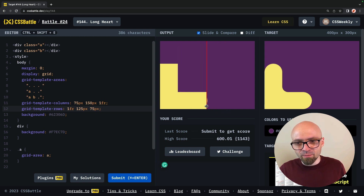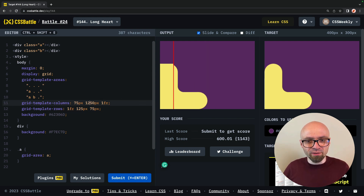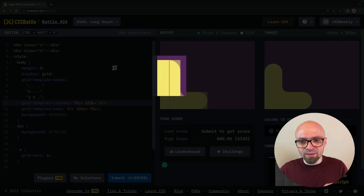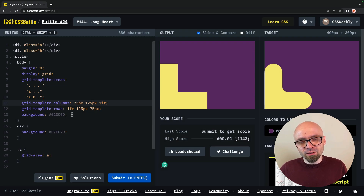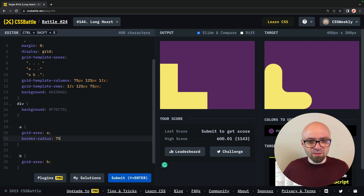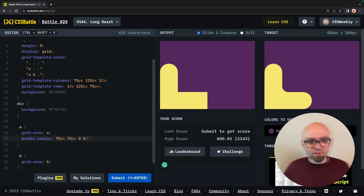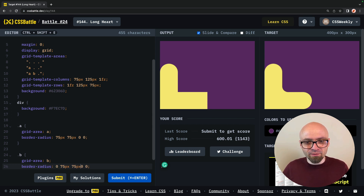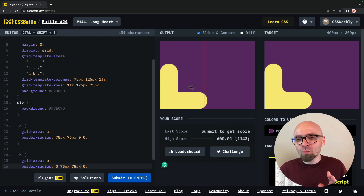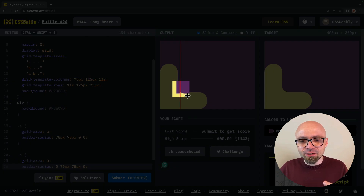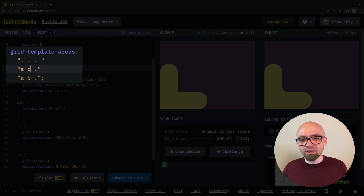This looks OK. Now let's set border-radius on element A and element B. Element A is going to have top-left and top-right border-radius: 75px 75px 0 0. For element B, we want border-radius on top-right and bottom-right: 0 75px 75px 0. Now we need this beautiful curve in the empty corner area, so we'll designate it as grid area C and create another div with class C.